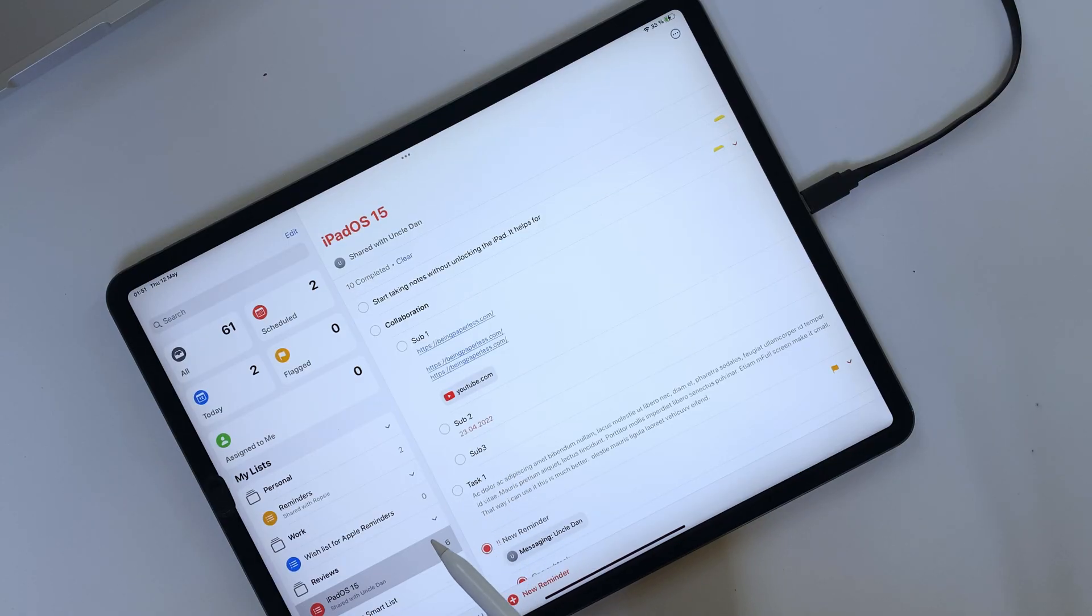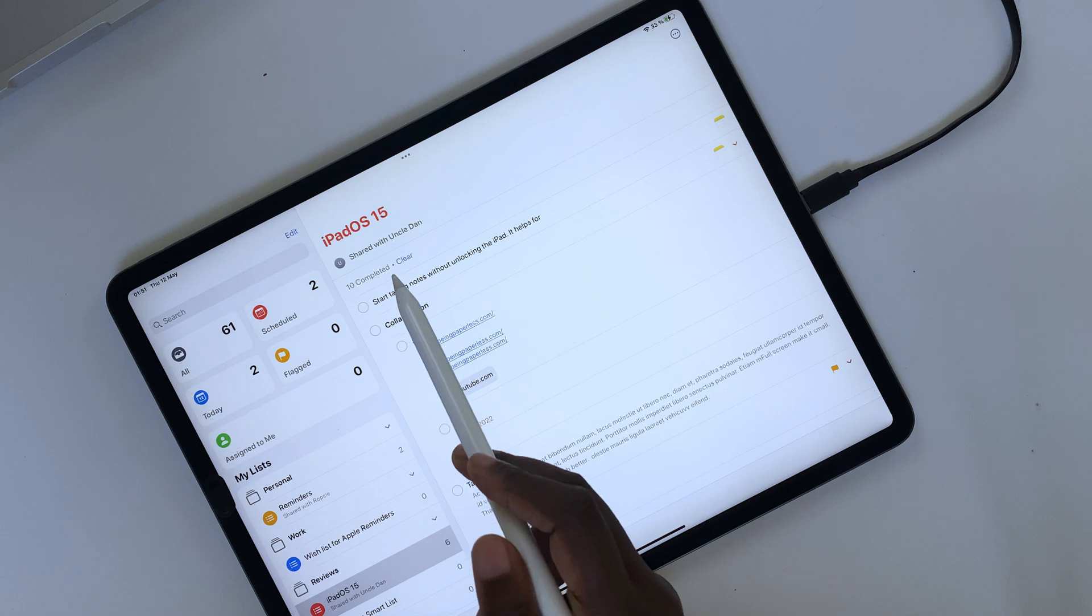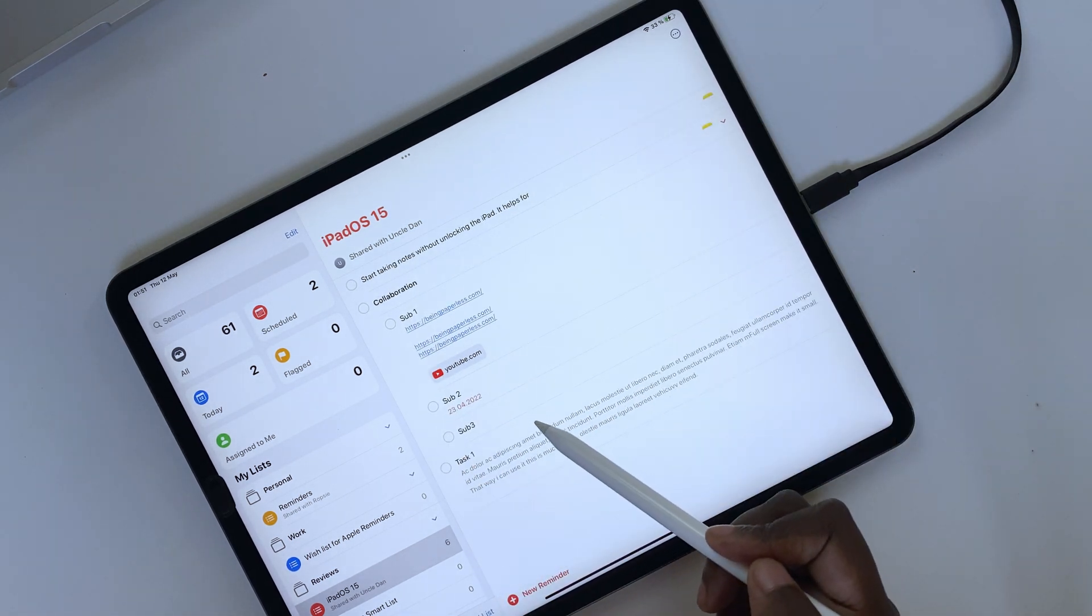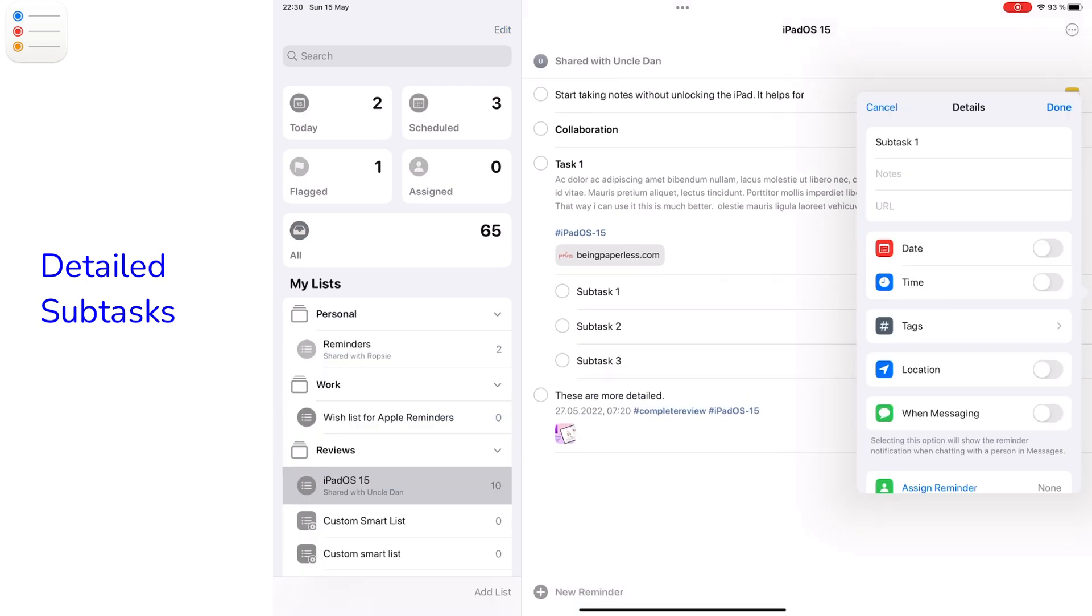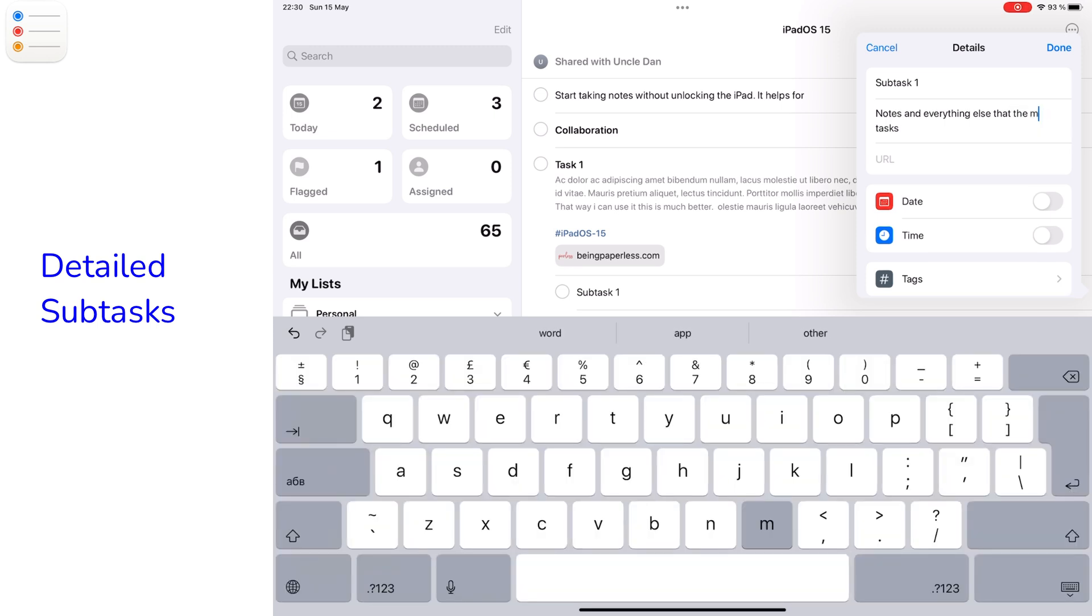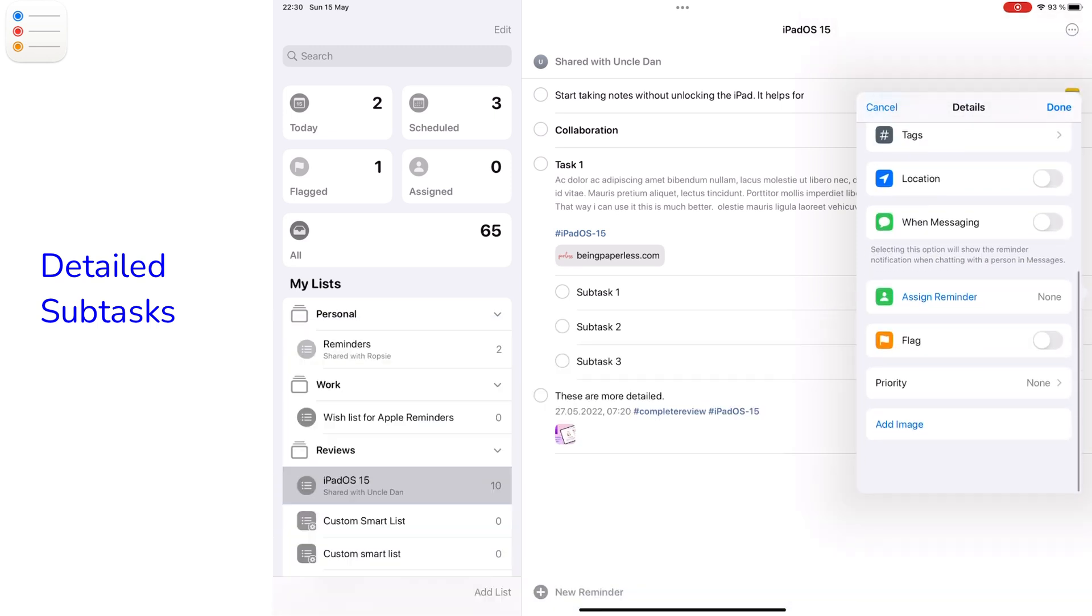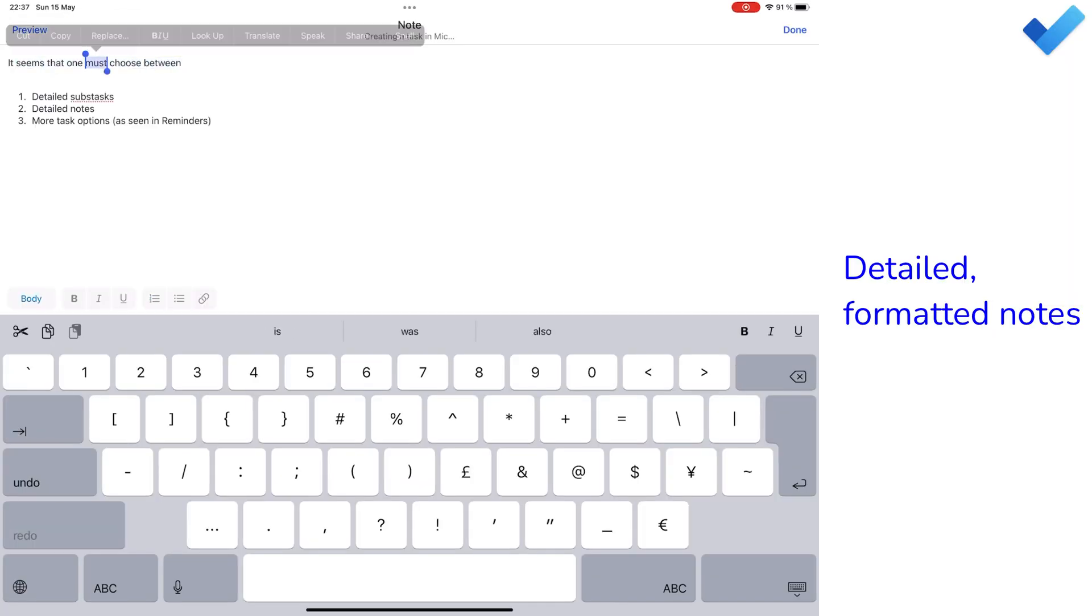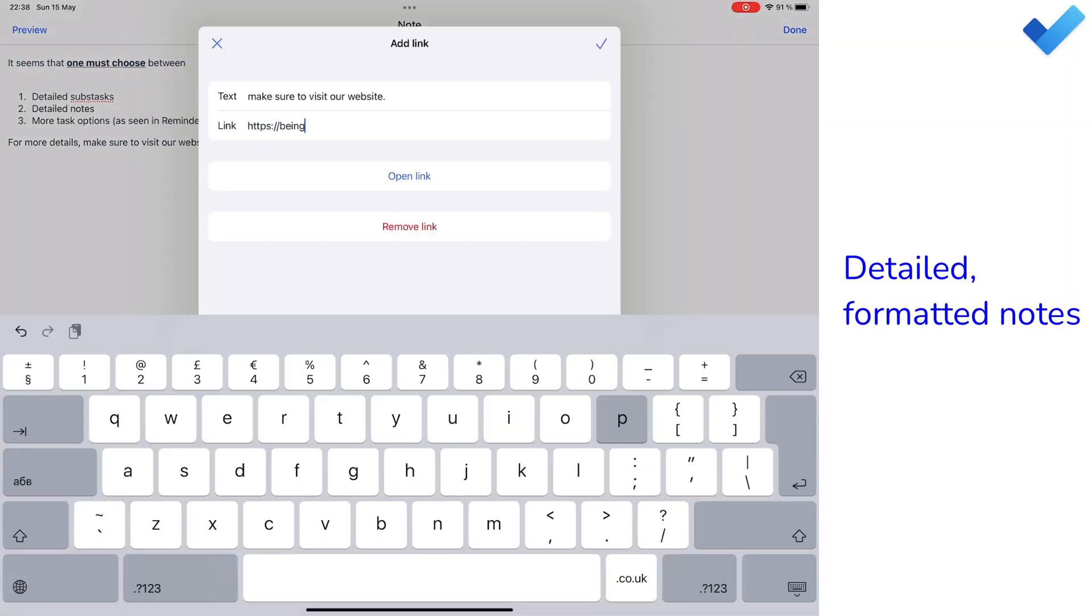You can add more details to your Apple Reminders than you can in Microsoft To Do. Reminders treats your subtasks as it does with main tasks, so they can each have their own notes and dates, repeat cycle, etc. On the other hand, Microsoft To Do has more format options for your notes.